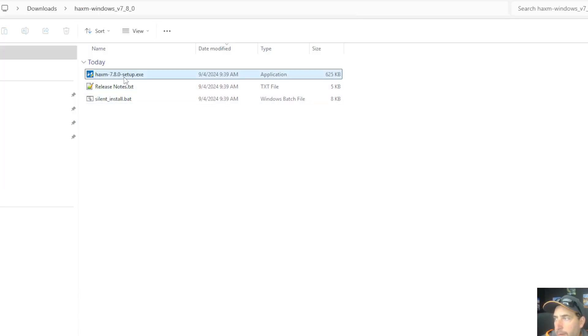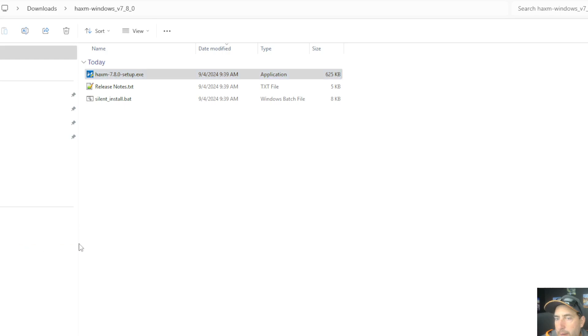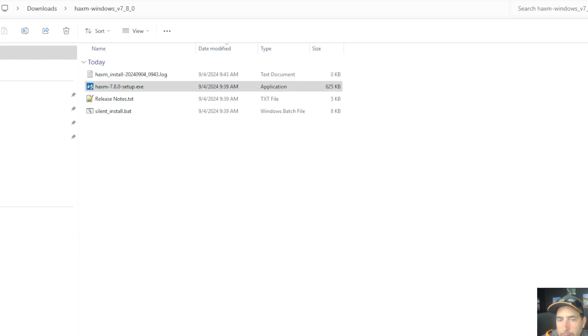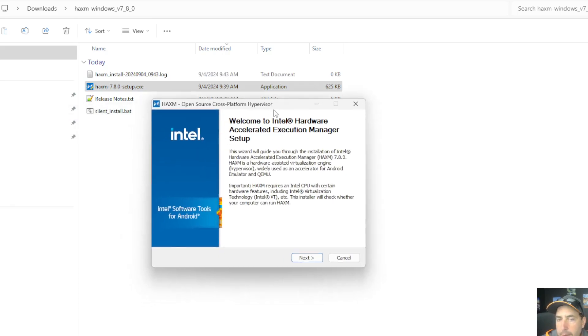By double-clicking, I'll run the setup. It's going to prompt me to allow changes on my other screen, and I will choose yes. And here is the installation screen.